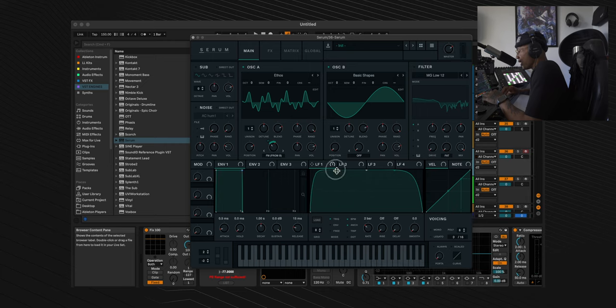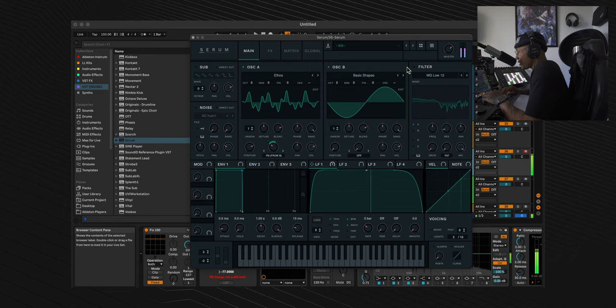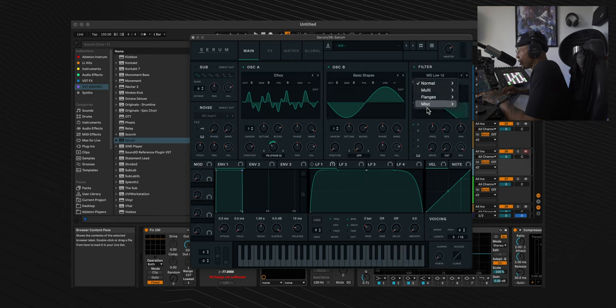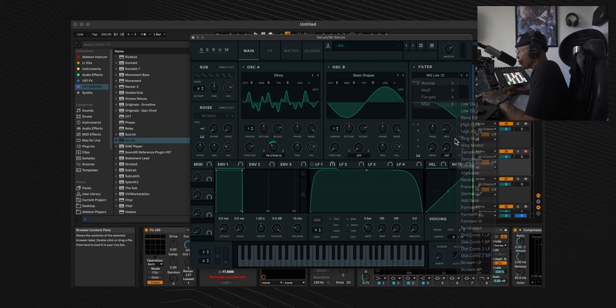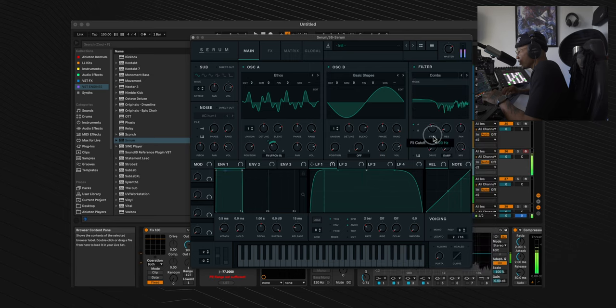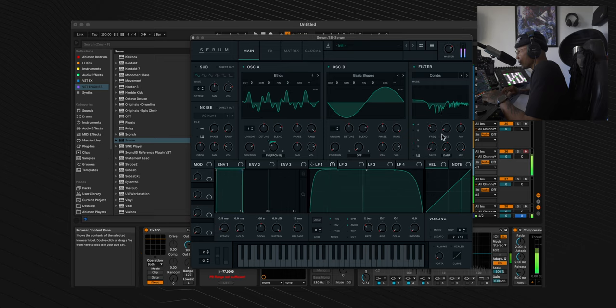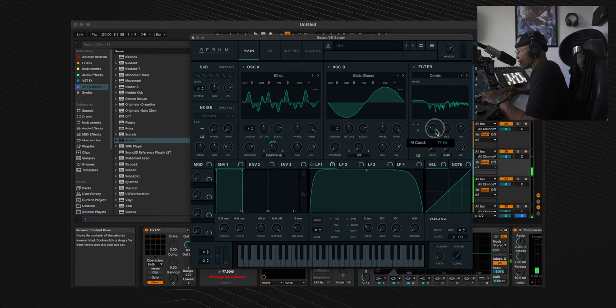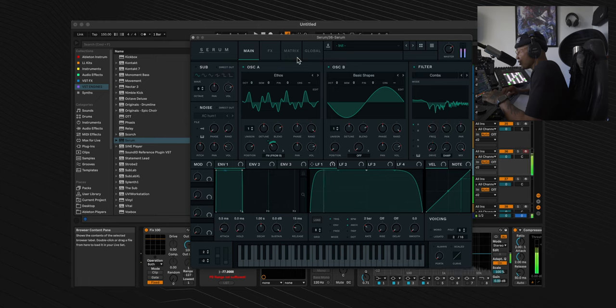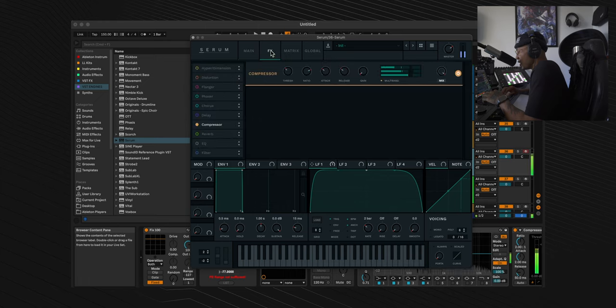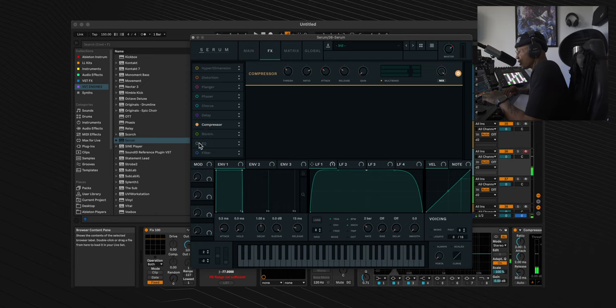Now we're going to turn the filter on, go to the miscellaneous section, select the comb filter. We're going to put the frequency to 77 Hertz, the resonance to 26%.